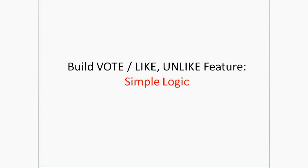Today let's see how to build a voting system or like/unlike feature into our own application using PHP and MySQL. It's a simple logic, so let's directly jump into the logic part.